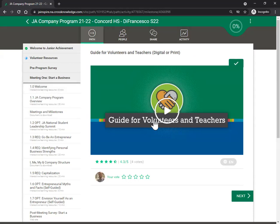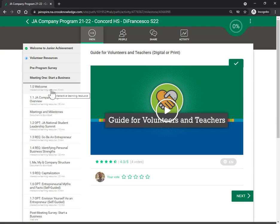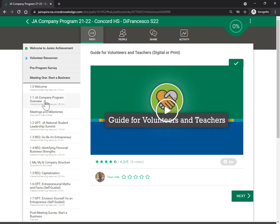Now, the difference between something that is a download, which is what we have up here as the guide for teachers and volunteers, and an interactive learning resource just means a download is a document Word or PDF that you can download. It is fillable. So if it's a Word document, you'll be able to type on it. If it's a PDF, you'll also be able to type on it and save your information.